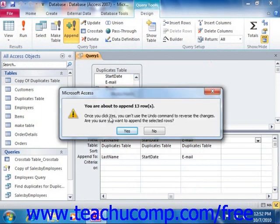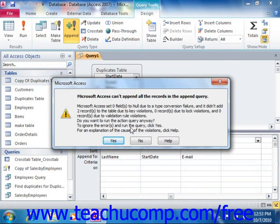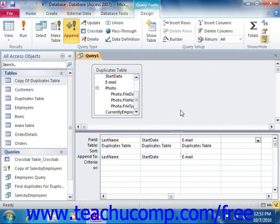When it says you're about to append a certain number of rows and you click Yes, you should see an error message telling you that a certain number of those rows were not able to be appended due to table key violations. Those are the duplicate records. The copy of the original table should then contain duplicate-free records.